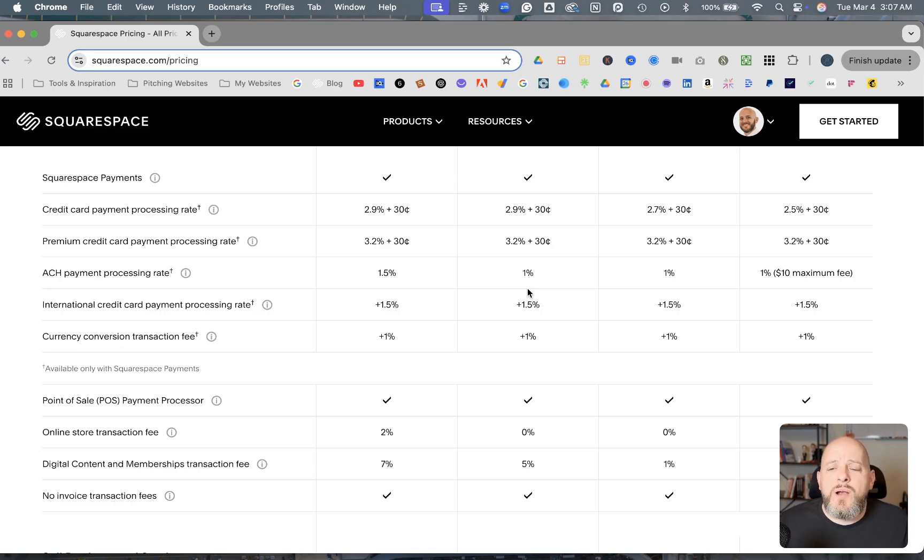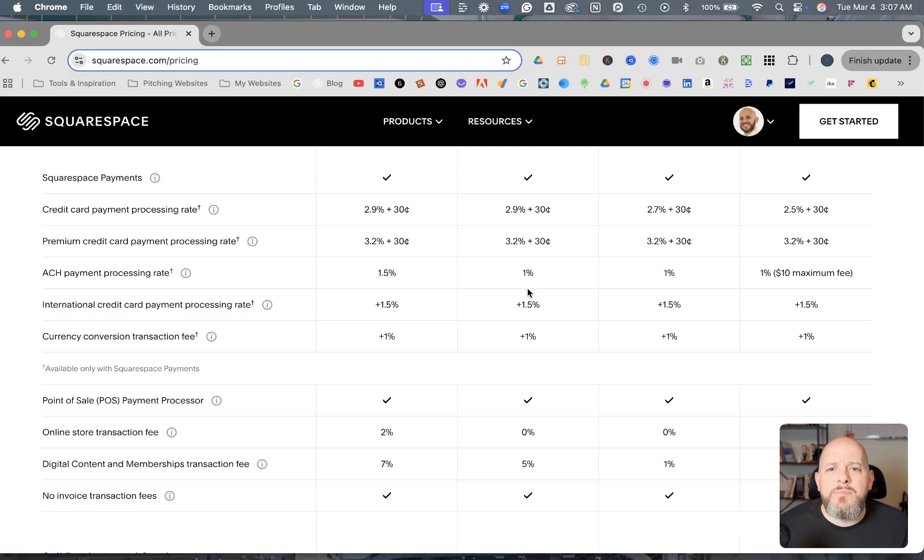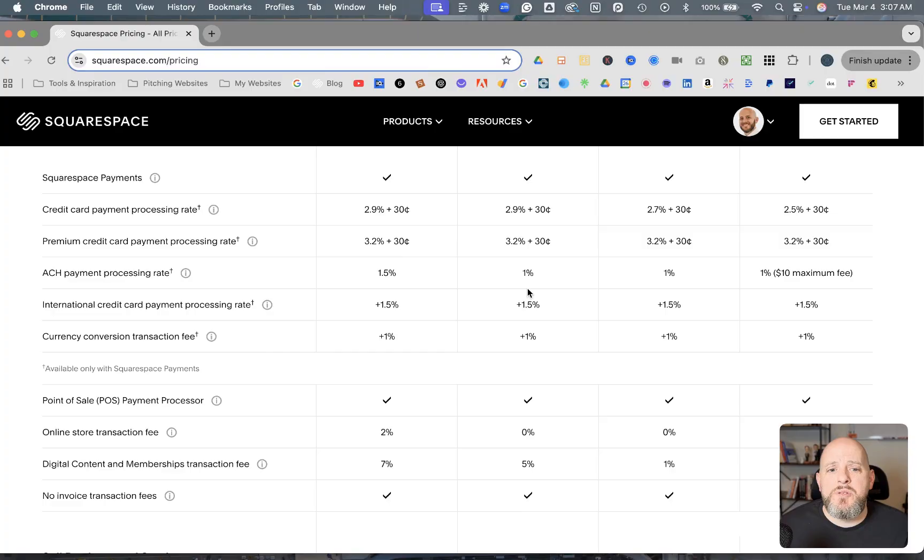That's all there is to these new pricing updates though. I hope you found this useful. If you did, please leave a like and subscribe for more Squarespace content like this. And if you'd like me to build your Squarespace website for you, you can find my contact information in the description below.